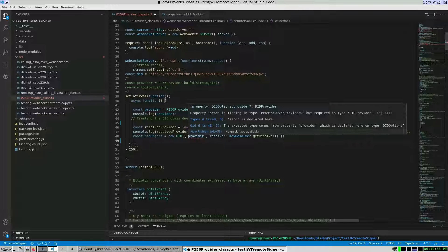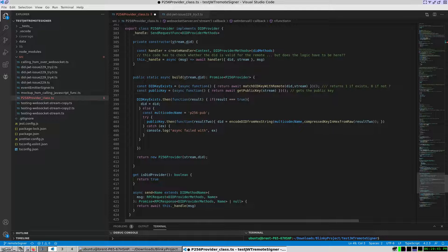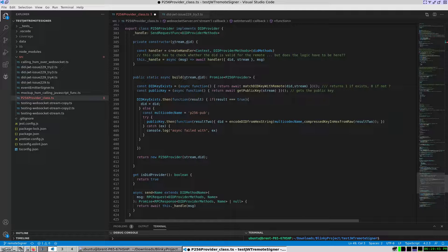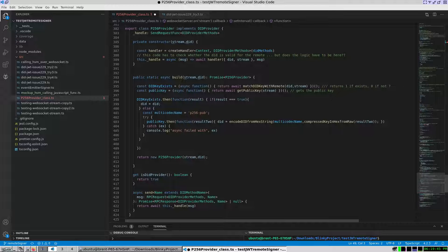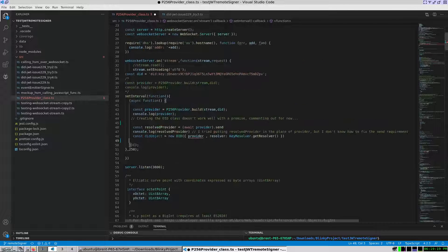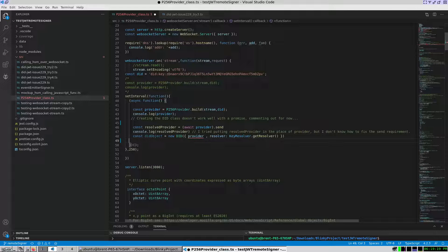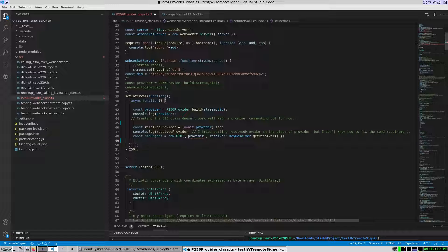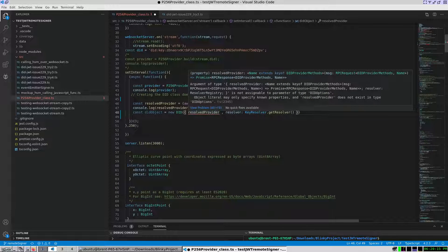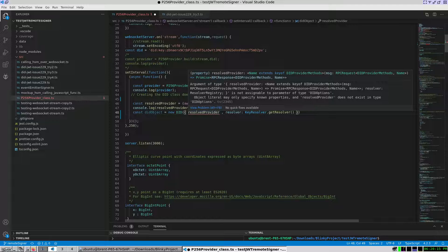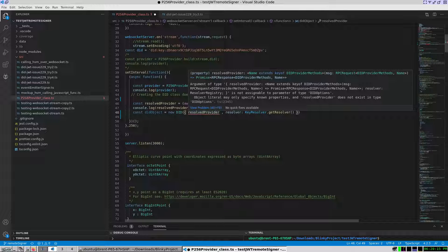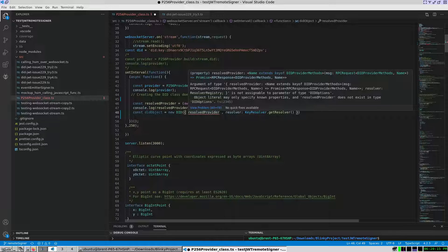Send is a method provided by the P256 provider class, but it cannot be accessed. Possibly this is because the promise must come to completion. I added const resolve provider at line 46 and was able to use await provider in parentheses and then call send as suggested by the IDE. This still didn't satisfy the type did option specified in JSD.